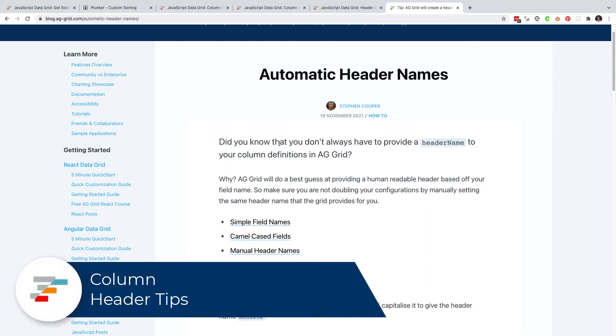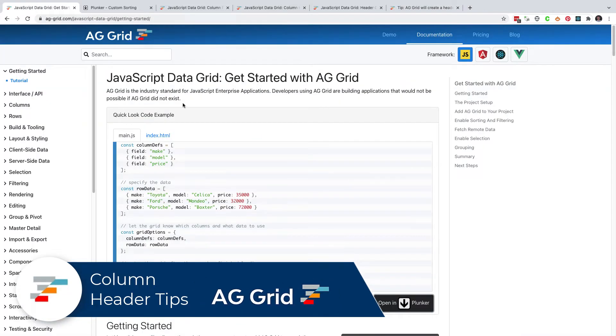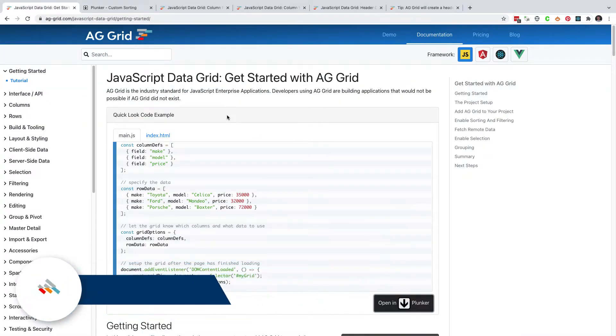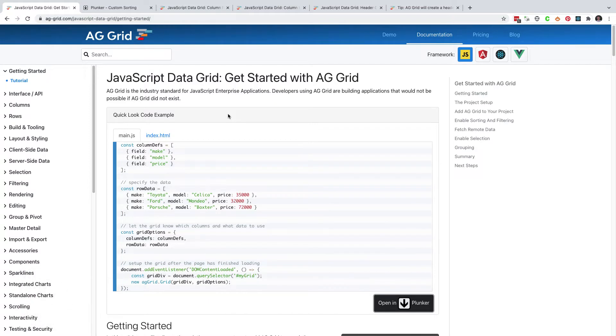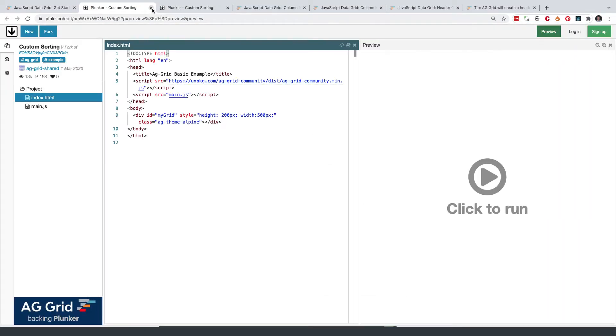So in this video, I'm going to give you six tips for working with AG Grid column headers. And to start, we're going to do this in code. I'm just going to use the example on the website in the documentation. So JavaScript Data Grid getting started. I'll open this in Plunker so that we can start editing this example.